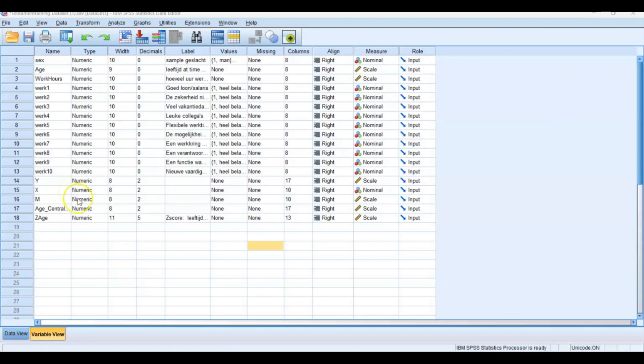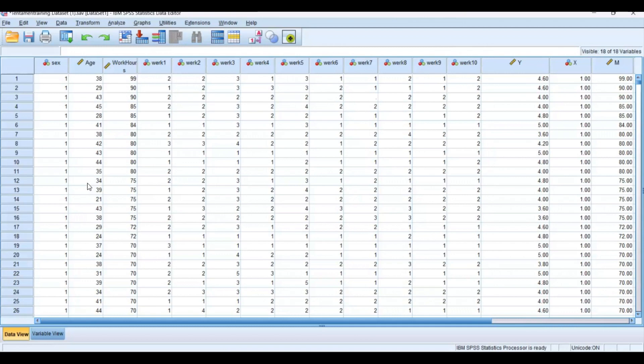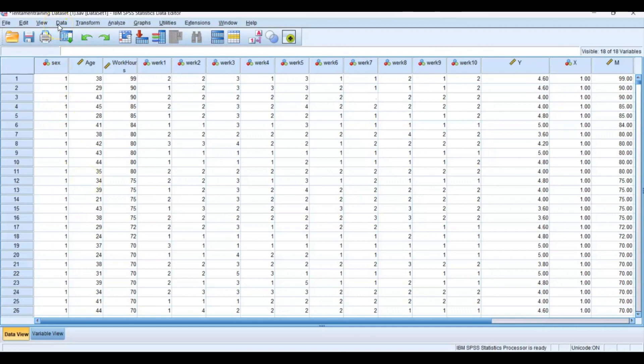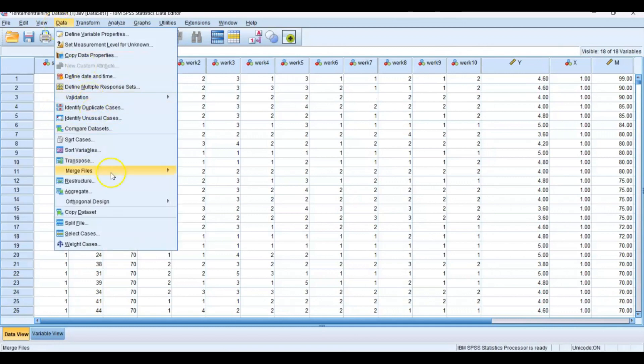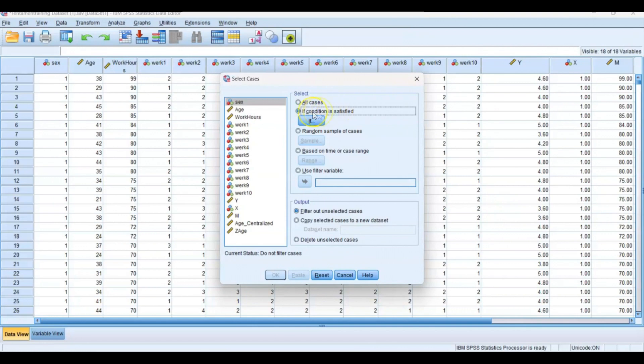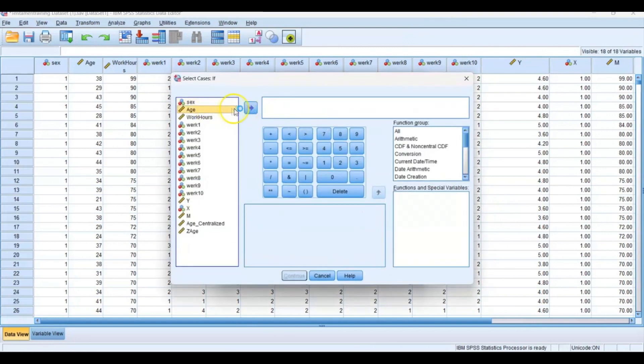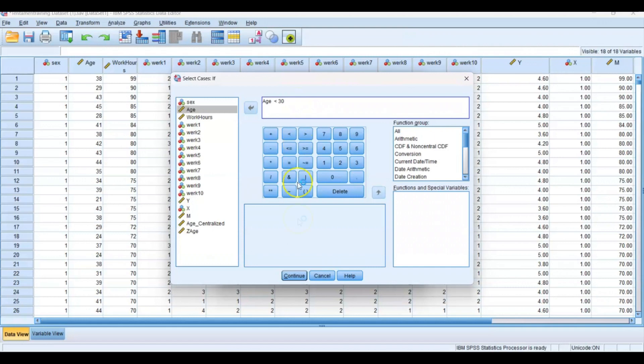For example, we have the age variable in this data set. If you want to select only those younger than 30, then you use the select cases function. You'll find that at Data and then Select Cases. Then you press If condition is satisfied, then you press If, and then you select the age variable is smaller than 30.